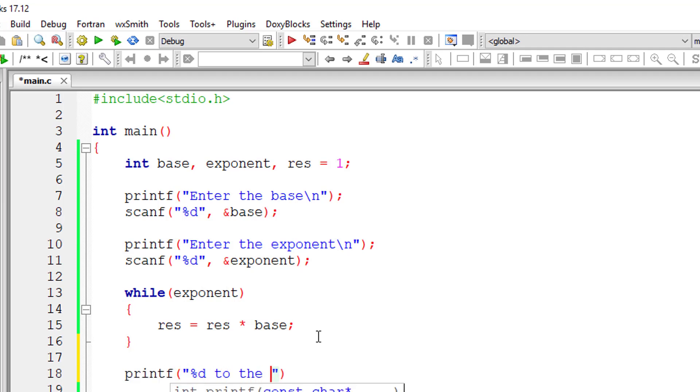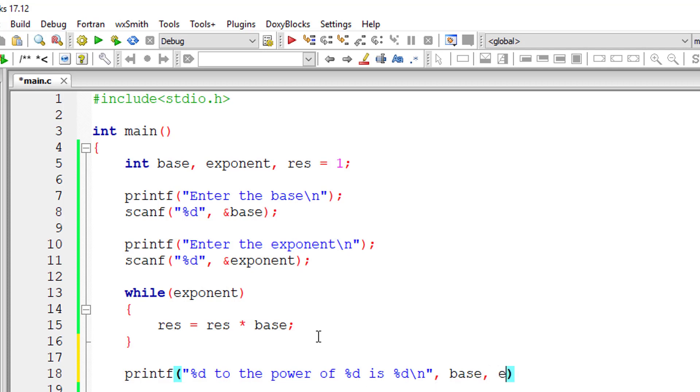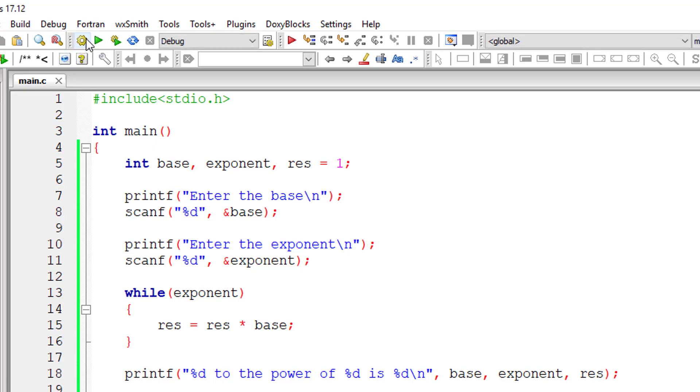Let me output the result. I have two shortcomings in this source code. Guess that. Pause the video and guess that. I'll show the shortcomings by executing this.